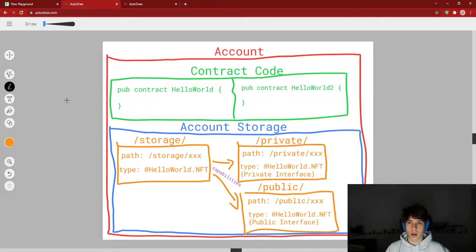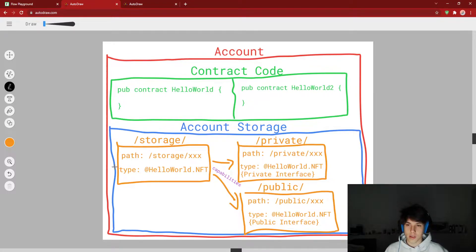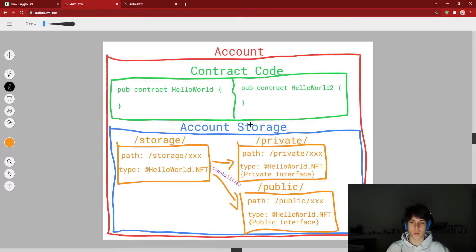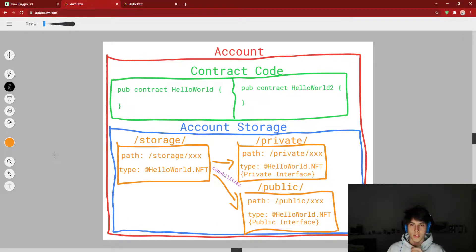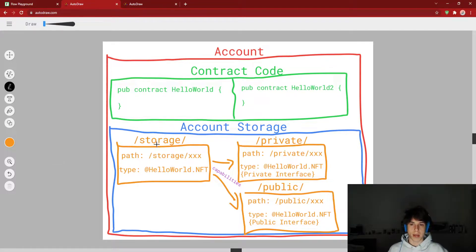So that's one point. The second thing I want to talk about — which is what we're covering in this video — is account storage, shown as the blue box. There are three main concepts with account storage: one is the storage path, one is the private path, and one is the public path.